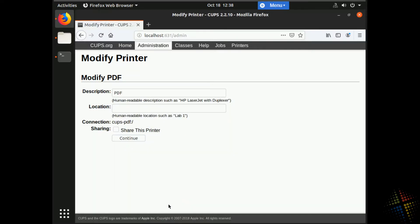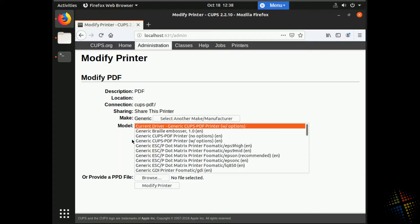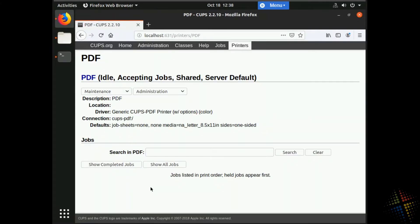It then takes me to the modify page. And right here, I can change the description. I can change the location description, and I can check the box that says, share this printer, which is ultimately the whole reason for going through this. So I check the share this printer box, click continue. It then asks me about the print driver. I'm going to go ahead and leave that as is, and then click the final modify printer down here at the bottom. And that modifies the printer all together. At this point, the printer is set up to be shared. The cup service is set to be shared. I am ready to go to my next machine.